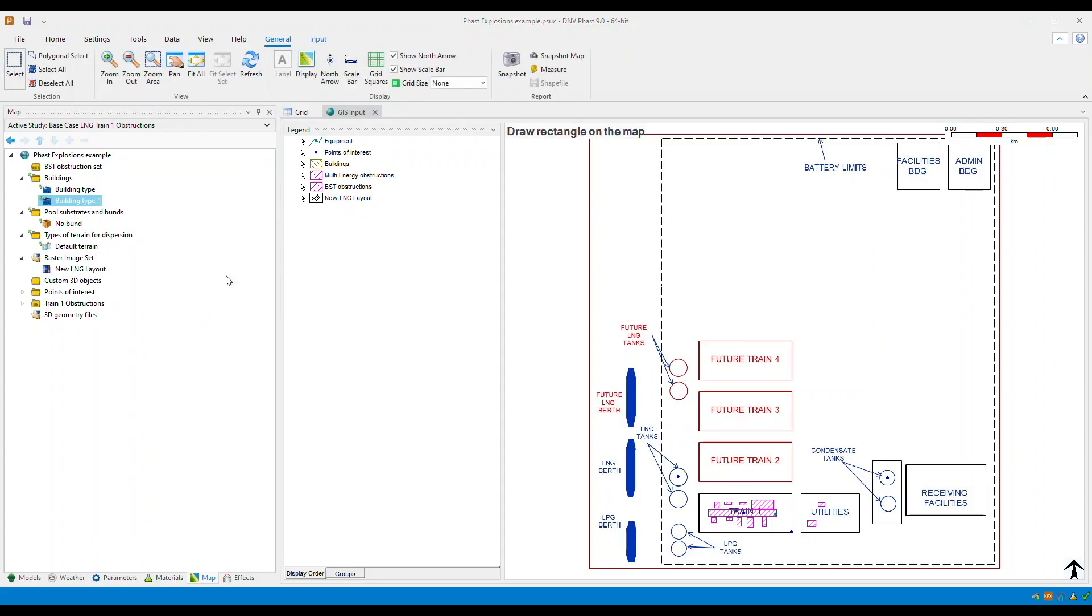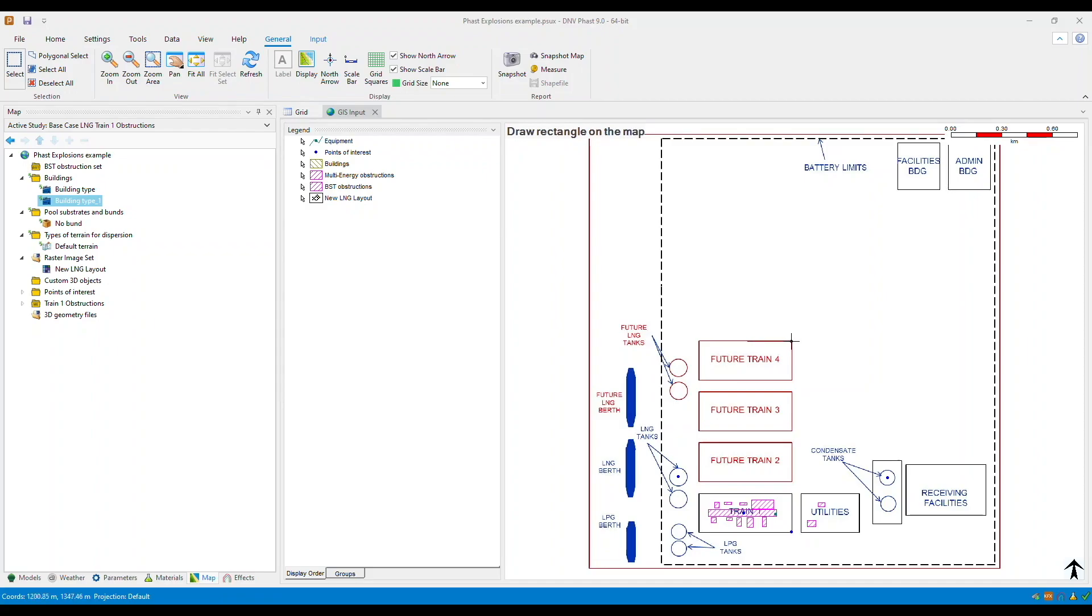The program will not immediately add a building. So in the GIS input view, draw a rectangle to define the building's dimensions. Click once to place the first corner, then click again to place the adjacent corner, then drag and click to set the length of the rectangle like this.